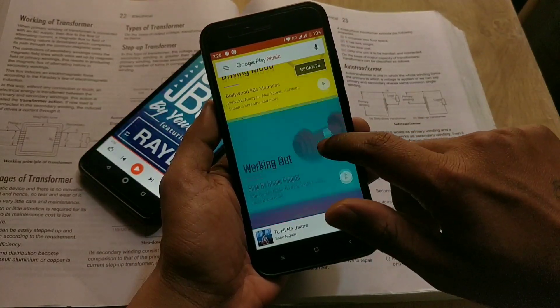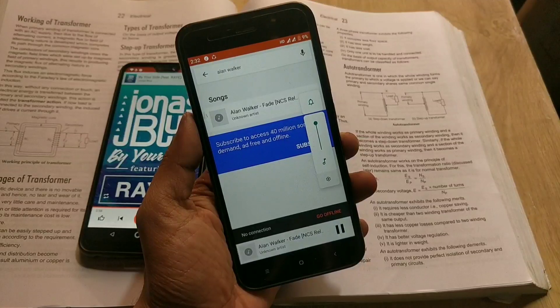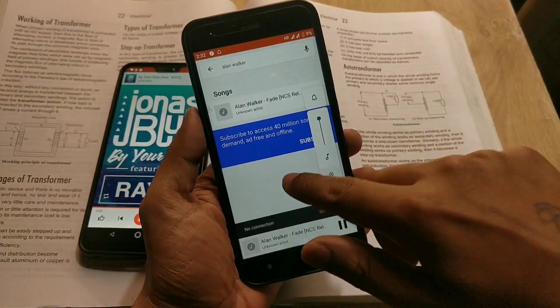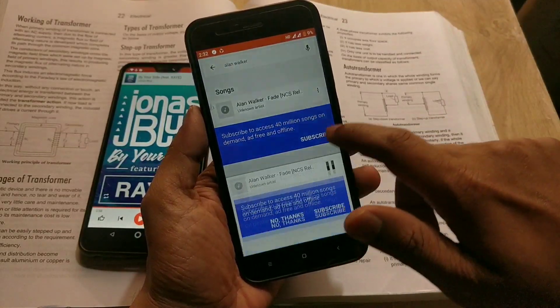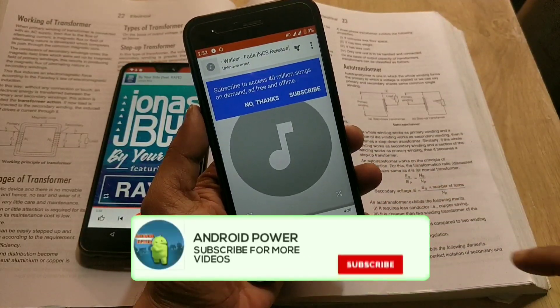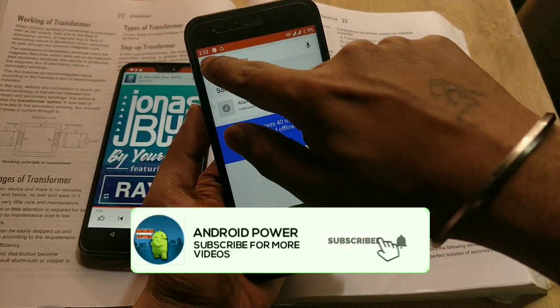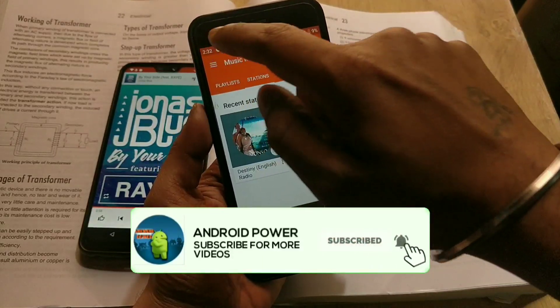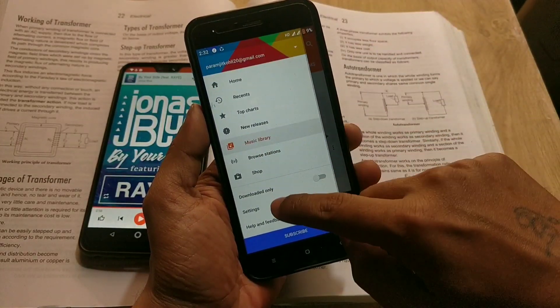You can also use this method to install Dolby on any stock Android device, so watch it carefully. Before we begin, make sure to subscribe to my channel and hit the bell icon for more of these kinds of videos.